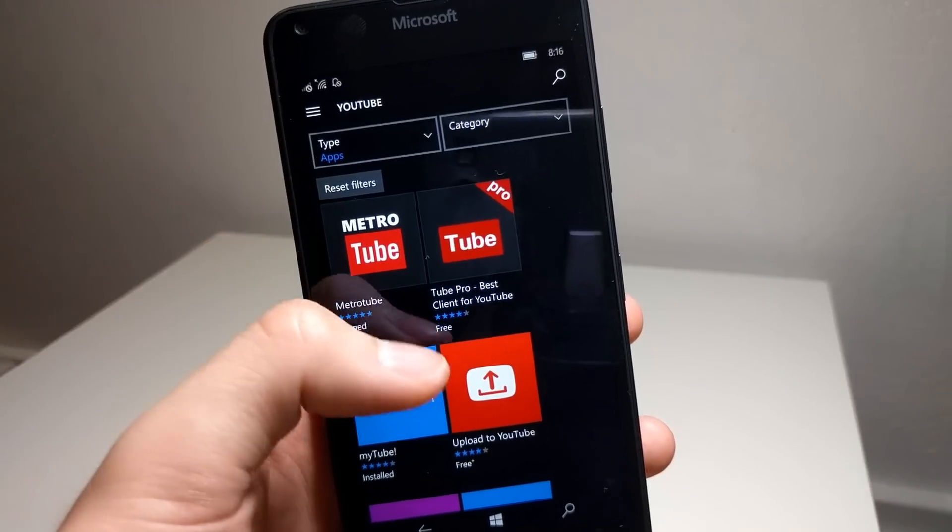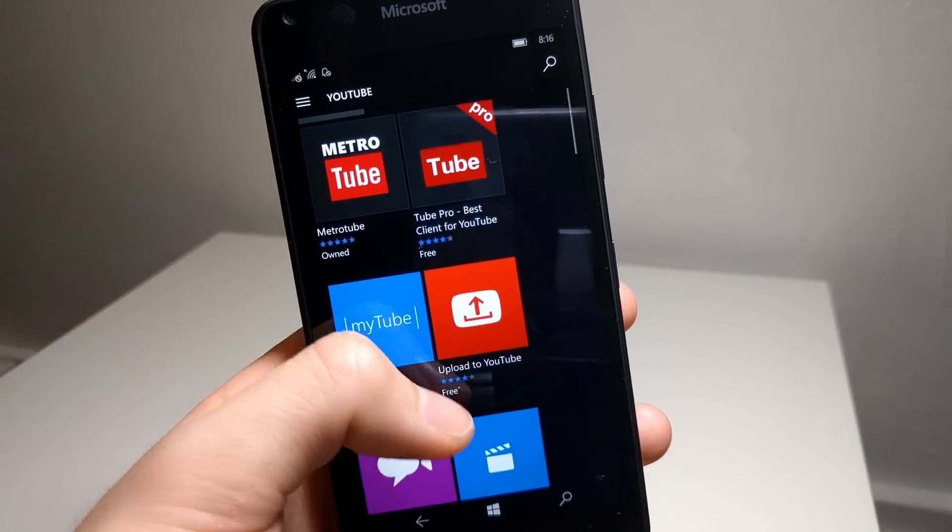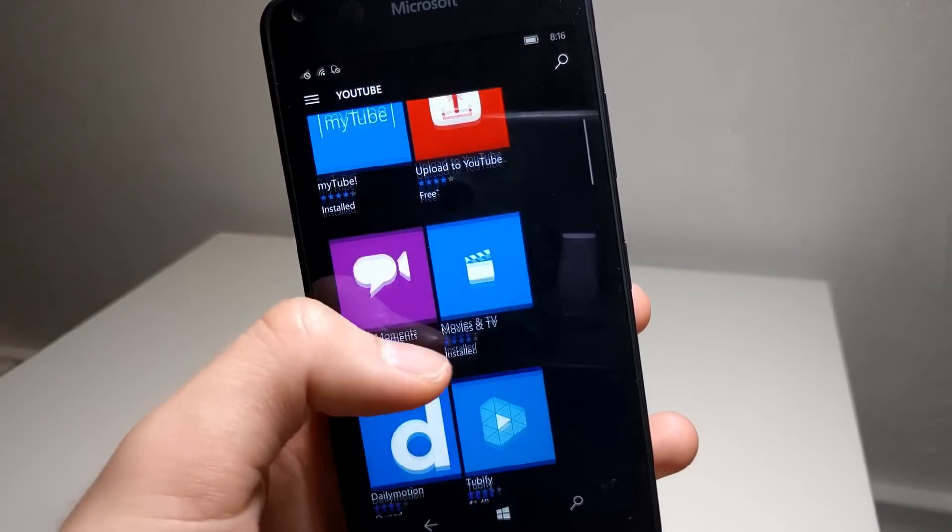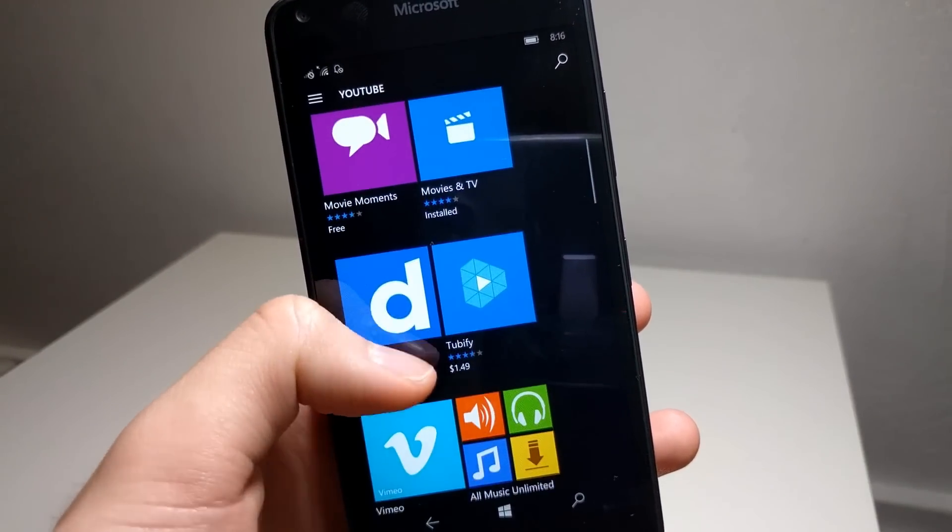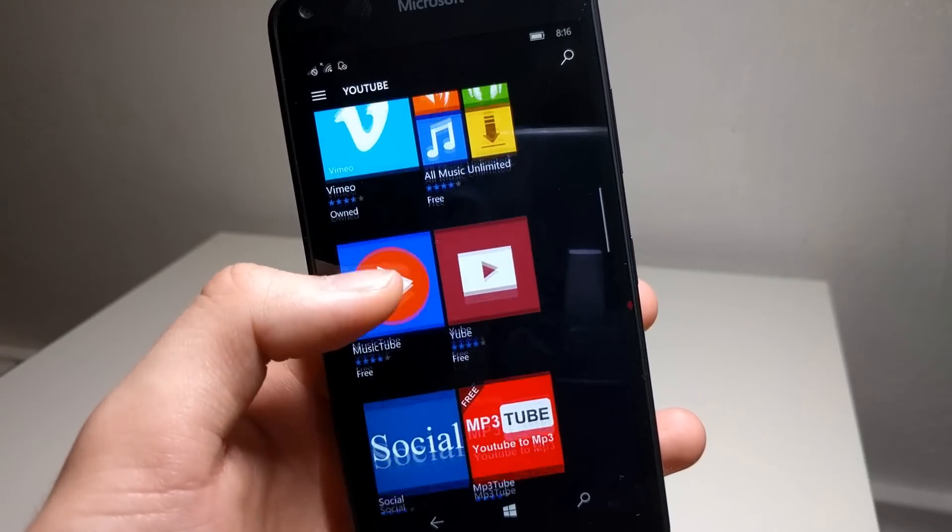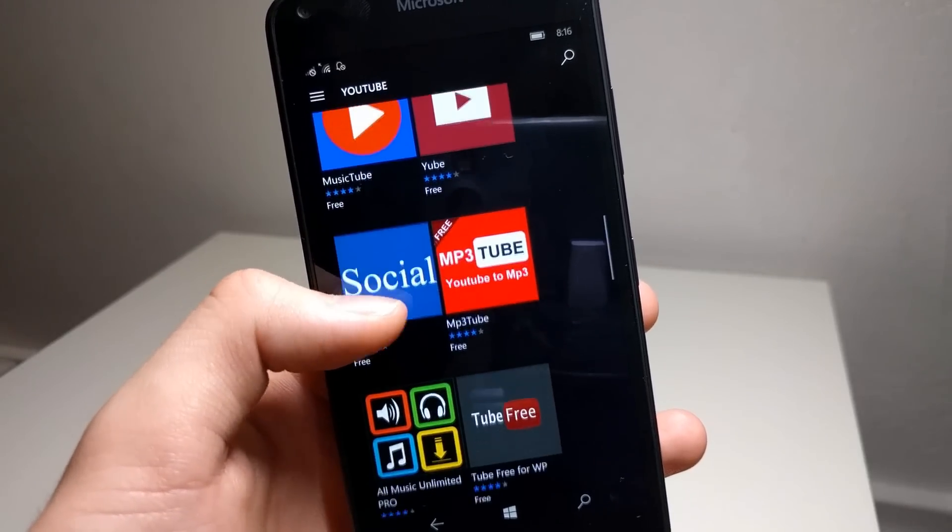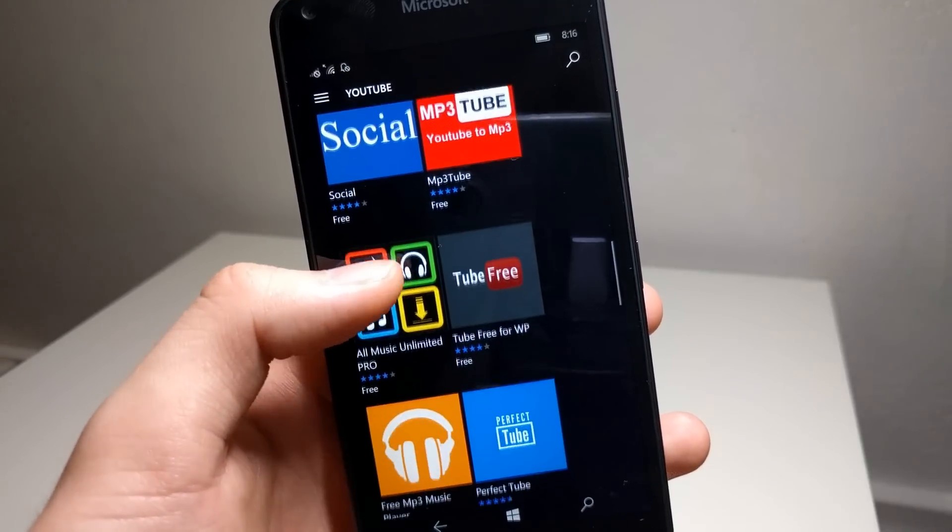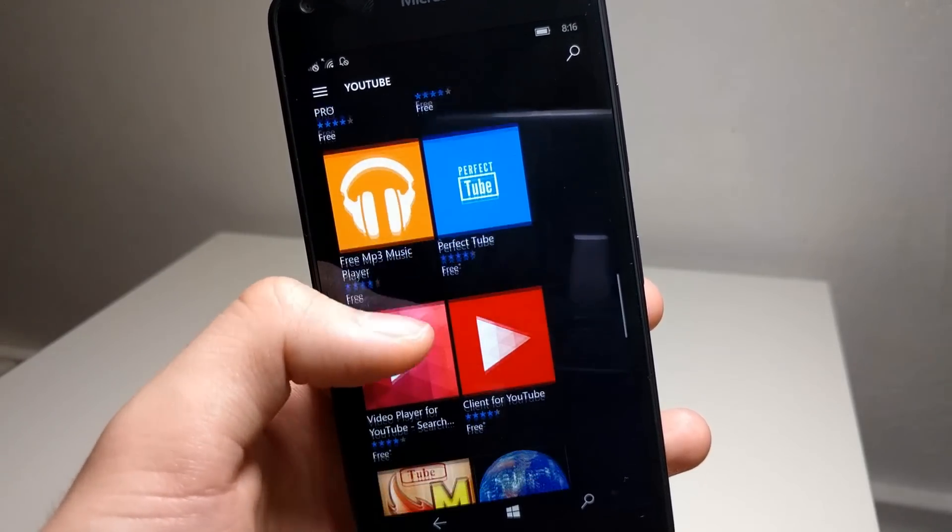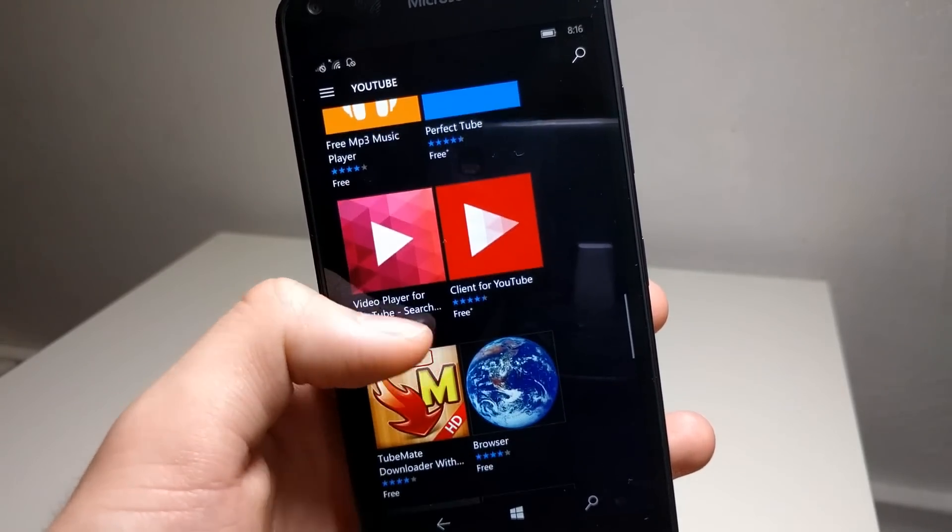Fortunately, there's a lot of options for third-party YouTube apps, and a lot of them work really, really well. Many users argue that these apps are actually better than the official apps for Android and iOS, and in some ways I would have to agree.